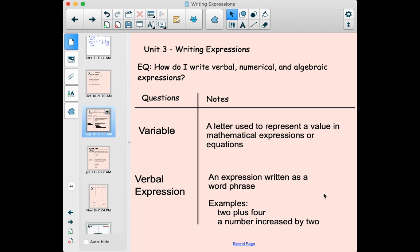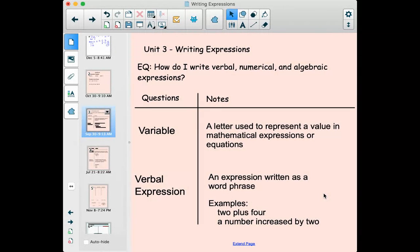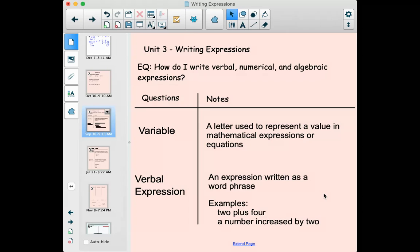Alright, hello everybody. We're going to talk today about writing expressions. We've talked a little bit about terms, unlike terms, and simplifying. We're going to talk about writing them. The essential question is: how do I write verbal, numerical, and algebraic expressions? We're not going to worry too much about writing the verbal ones, because generally we're going to take the verbal expression and turn it into numerical and algebraic expressions, because that's what story problems are all about. When you run into math in real life, you're usually given it to you in words and you need to translate those words, kind of like another language, into an expression so that we can do the algebra things we're learning.